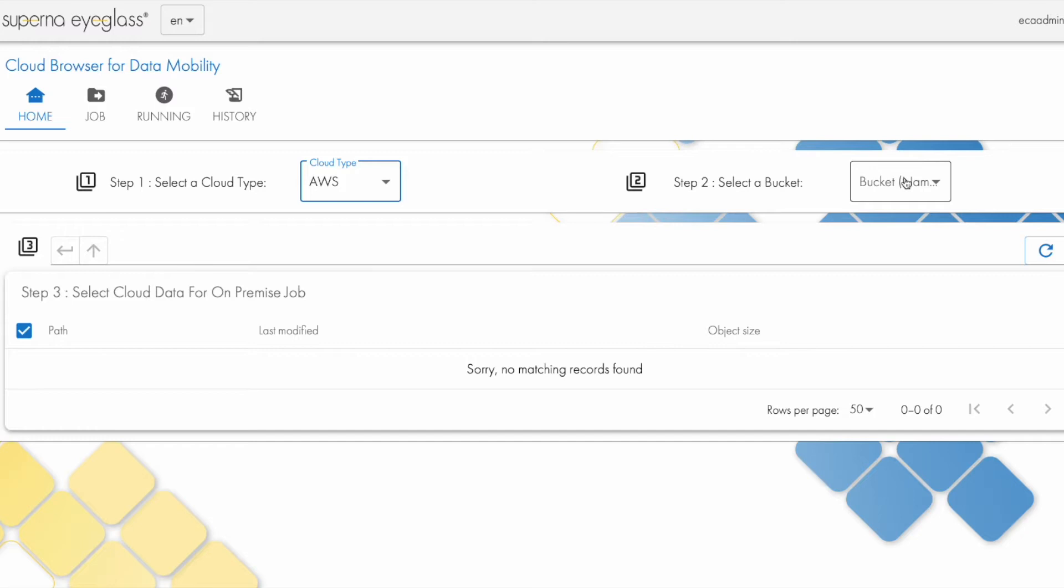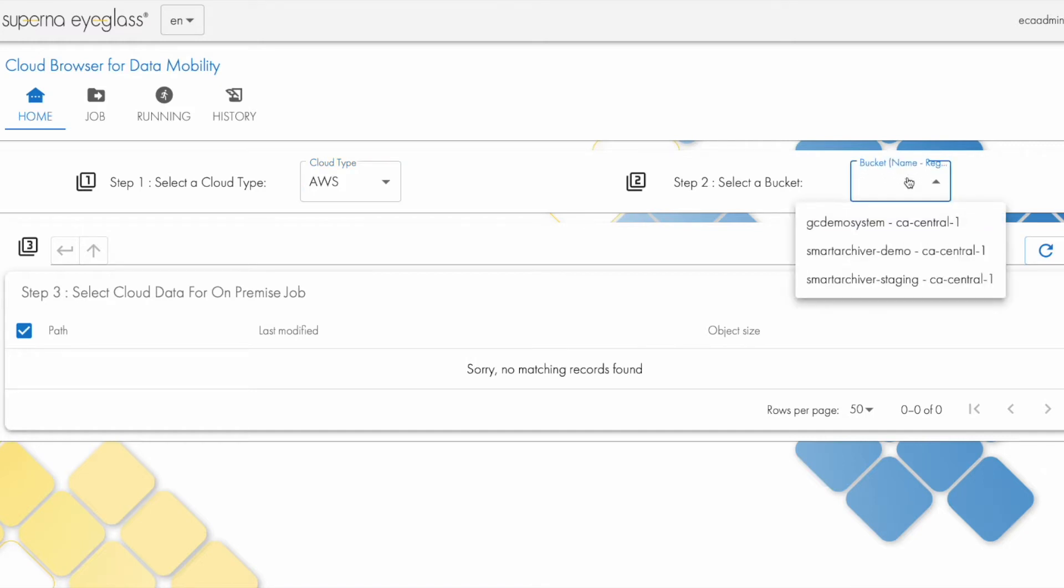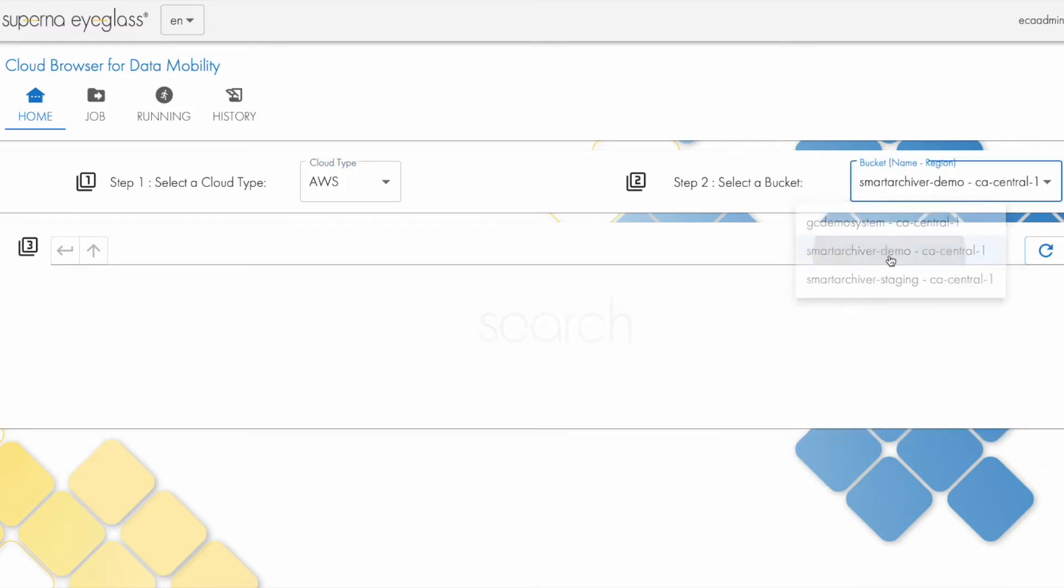When you log in, your access credentials are stored in your profile, and it will automatically list only the S3 buckets that you have access to in the cloud, so we'll pick this one.